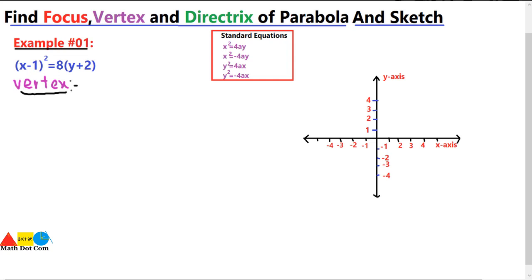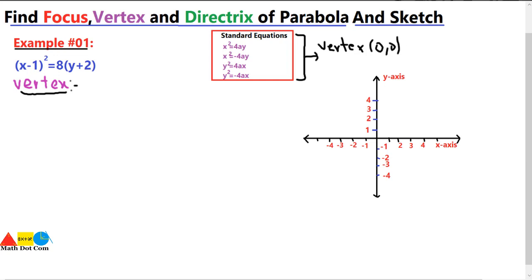First of all, we will start with the vertex. It is clear that the vertex of this equation is not (0, 0). The vertex is zero only when the equation has no values added or subtracted from x and y. But when something is being added or subtracted from x and y, we cannot say that the vertex is zero. By just looking at the equation you can find the vertex quickly — it all depends on these values.